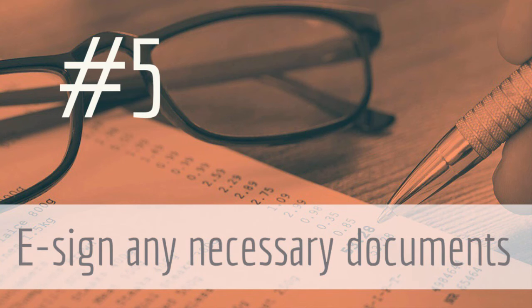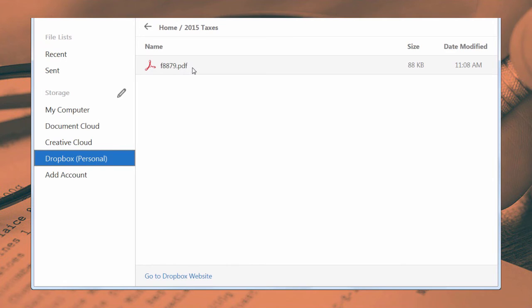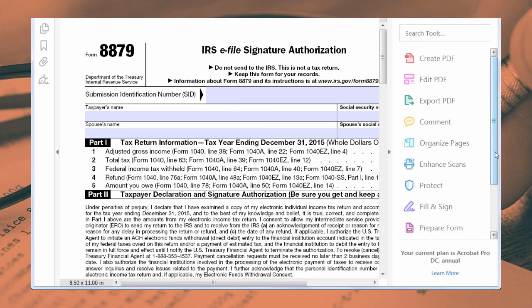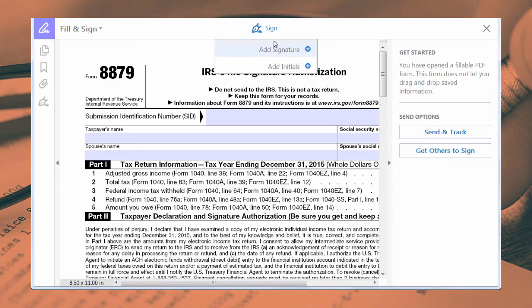Last, speed through any additional paperwork by e-signing any necessary documents. Just use Fill & Sign to sign your documents and return them to your accountant.